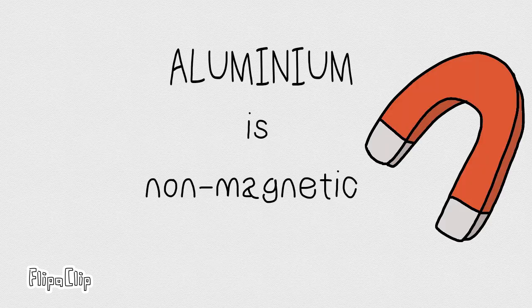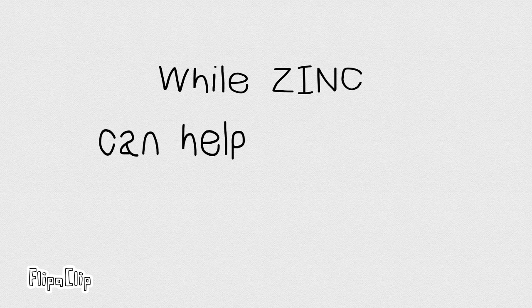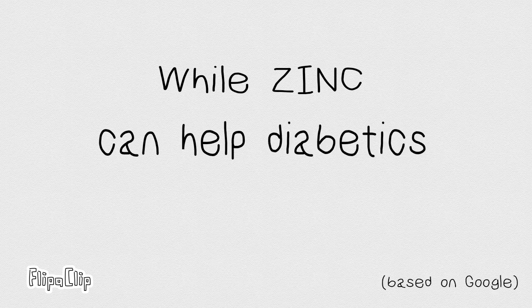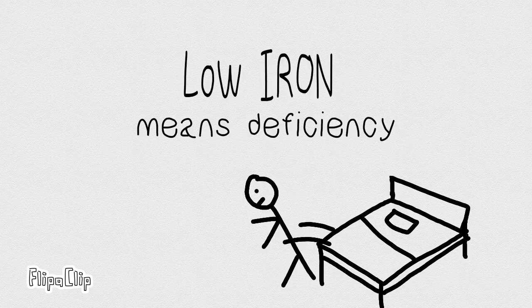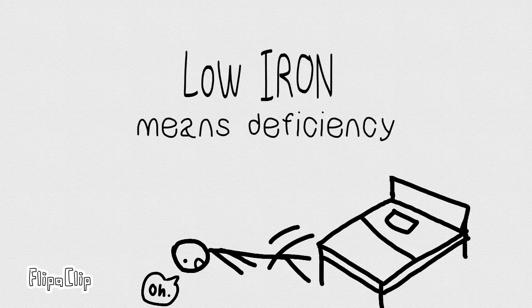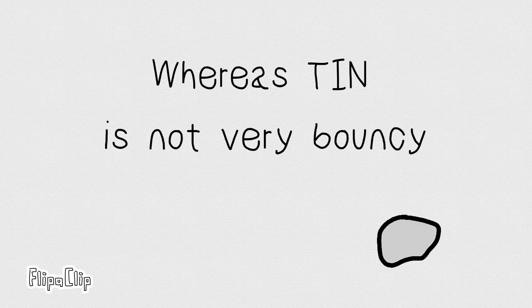Aluminium is non-magnetic, well, zinc can help diabetics. Low iron means deficiency, whereas tin is not very bouncy.